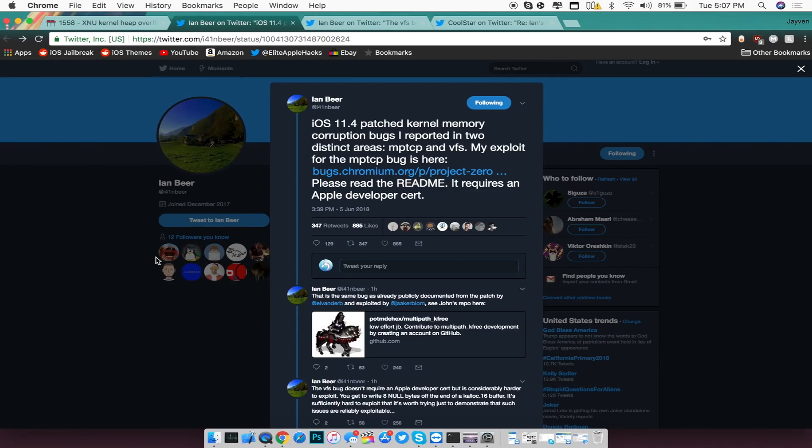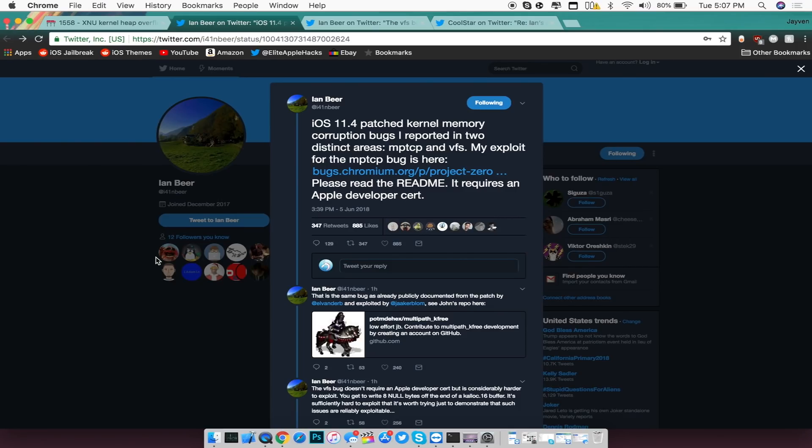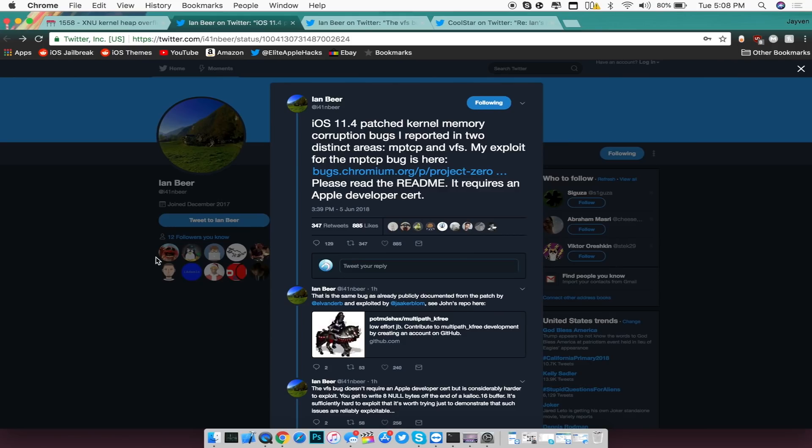So the first thing I want to talk about is where is this jailbreak? First off, he did in fact release this exploit right now via the link that I just mentioned, and it requires an Apple developer certificate in order for this exploit to be used. Now there are two exploits that he actually released inside of his Hontai documentation. This first exploit uses an Apple developer certificate in order for it to be accessed and used inside of an exploit chain for a jailbreak to be made.